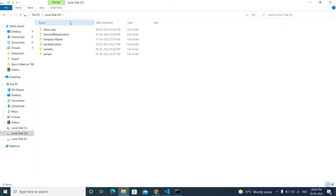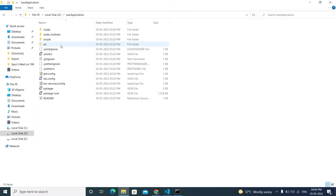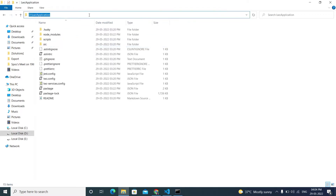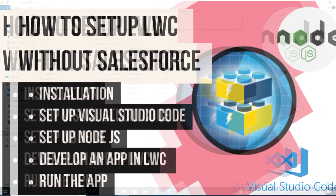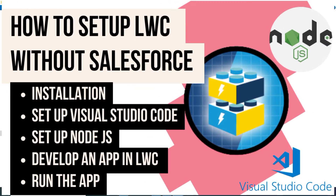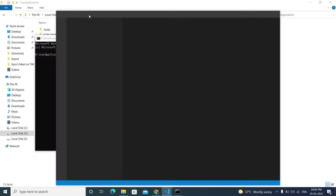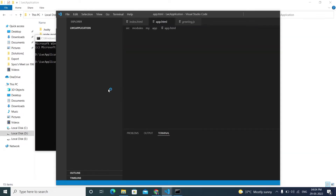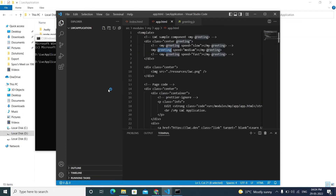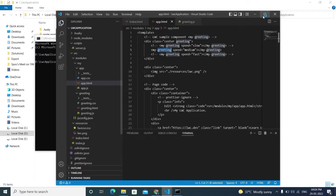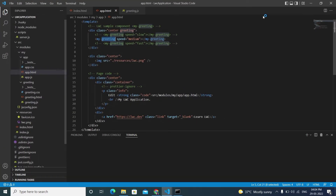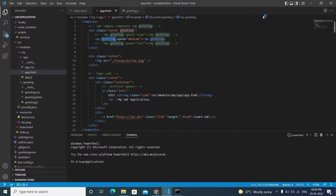I already have an LWC application from before — I did a video on how to create an LWC application without Salesforce, the link is available in description. Here I have opened the LWC project. The project structure and everything is different from LWR, and this is also why LWC standalone is deprecated.